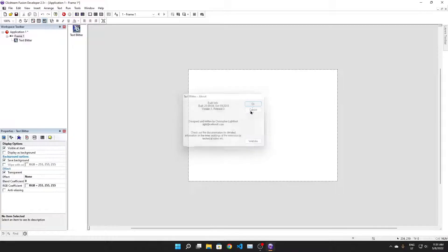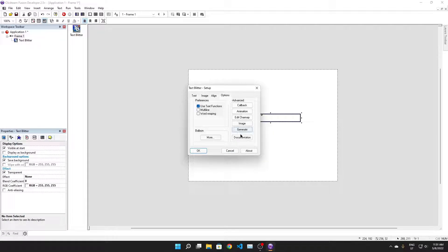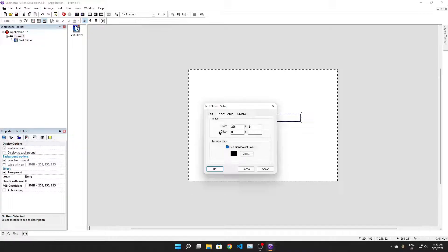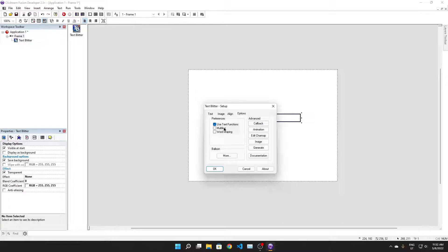Let's add a TextSplitter object to the frame. This object has a bunch of stuff. First of all, we can set the text of the TextSplitter in here. You can modify things like tab width and other stuff. You can change image properties - the size of the image, use a transparent color, whatever. Just margins, alignment, a bunch of stuff. Use text functions. Yeah, this is really powerful for just creating text boxes in games, for example.